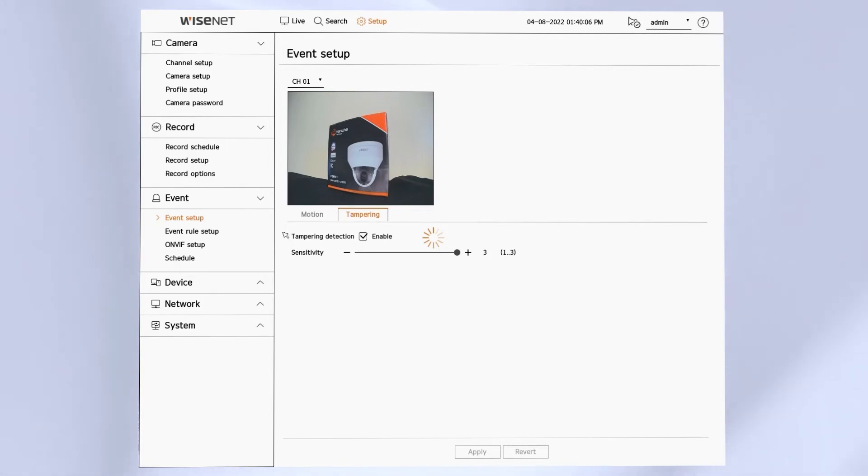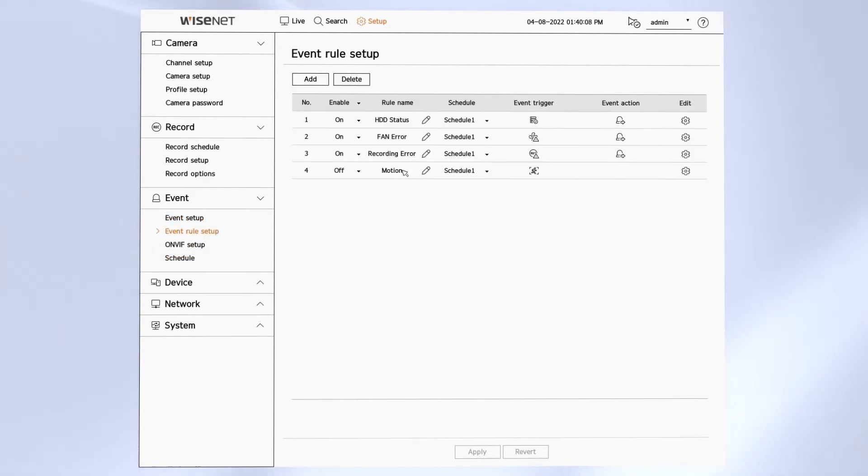The event rule setup allows me to configure specific events to take specific actions.